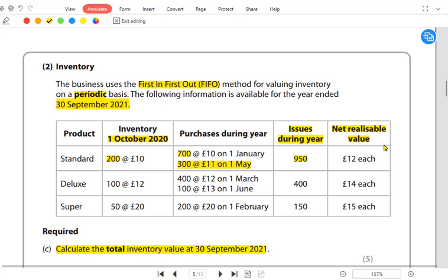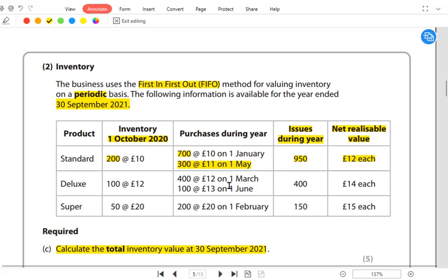Net Realizable Value (NRV) is calculated as: Selling Price minus Cost to Sell. In this question, the NRV is already provided. Under IAS 2 — the accounting standard governing inventory — inventory must be valued at the lower of cost and NRV. For Standard, the cost is £11 and the NRV is £12, so the lower value is cost at £11.